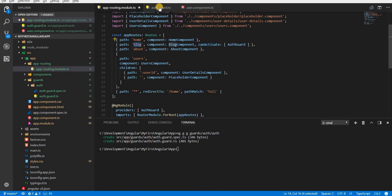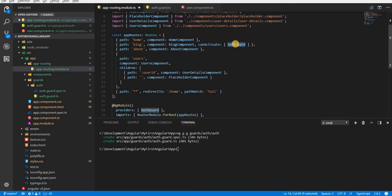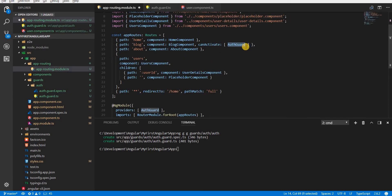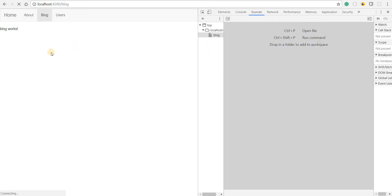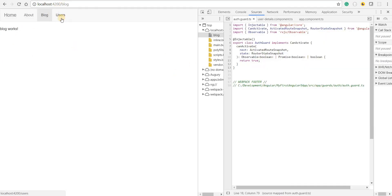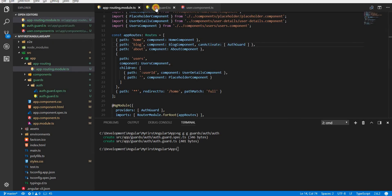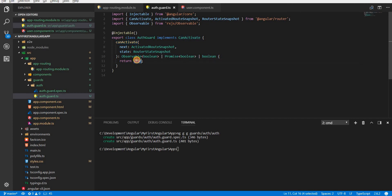Now whenever we try to navigate to blog, Angular will see that it has a canActivate guard, which takes us to the AuthGuard where the method is implemented. Whatever this returns will decide whether the user is allowed to navigate to that route. If I save and go back — I'm still able to navigate to the blog route because the canActivate method returns true.